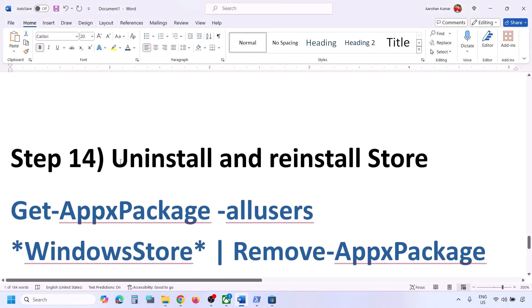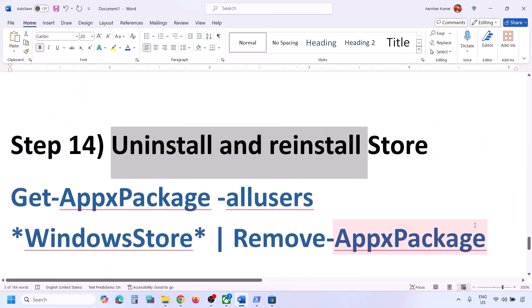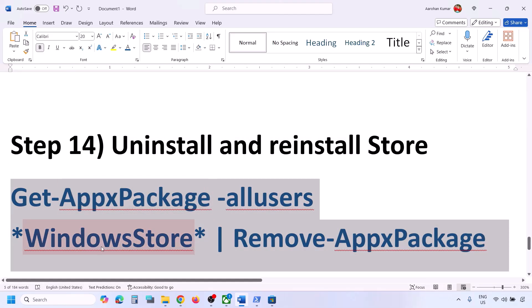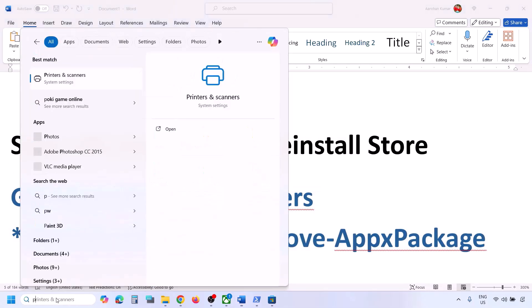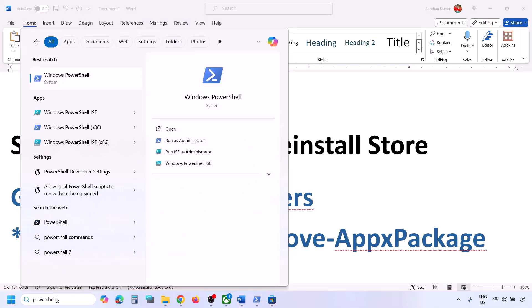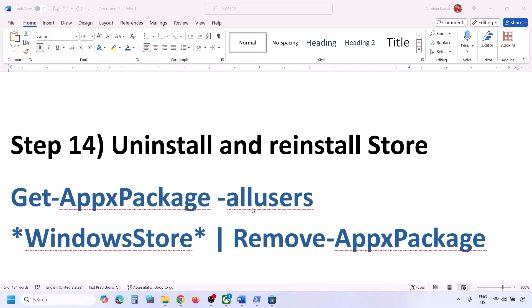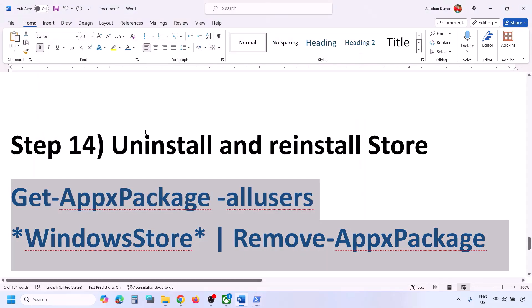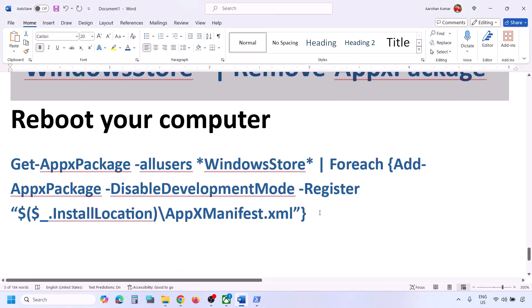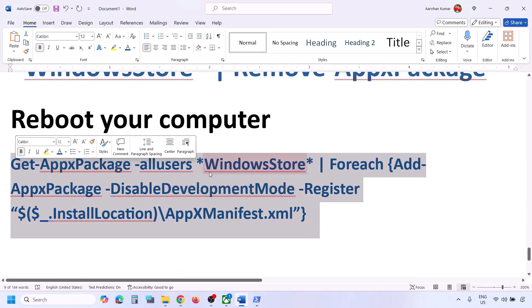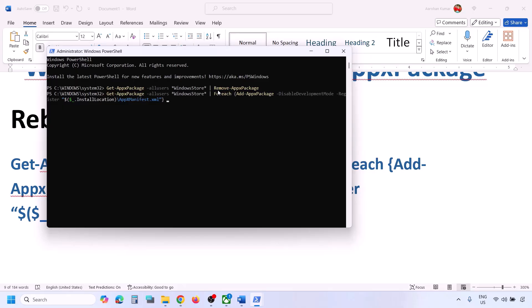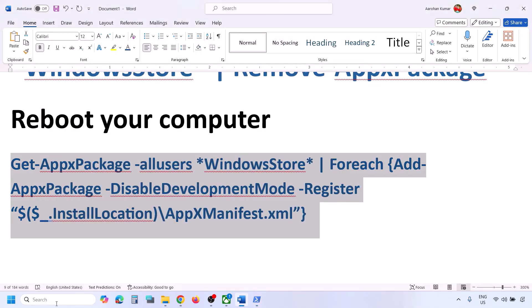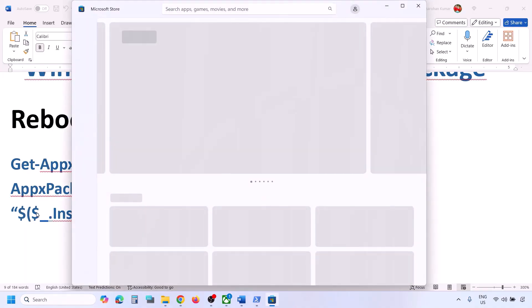The next step is to uninstall and reinstall Microsoft Store. Copy the first command from the video description, open Windows PowerShell as administrator, paste the command, and hit Enter — this will uninstall Microsoft Store. Then copy the second command, paste it, and hit Enter — this will reinstall Microsoft Store. Once done, open Microsoft Store and check.